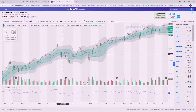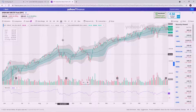All right, Algo Learners, welcome back. Today we are going to go over Bollinger Bands. You've probably seen these before, but up here I have a chart of SPY, the S&P 500 ETF.